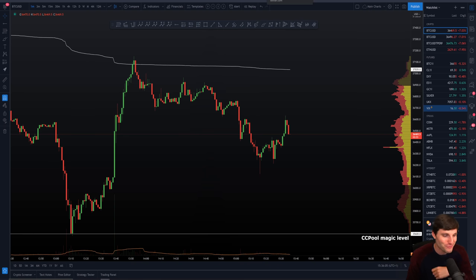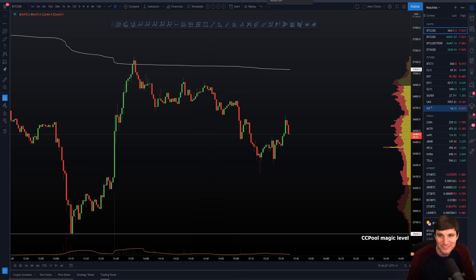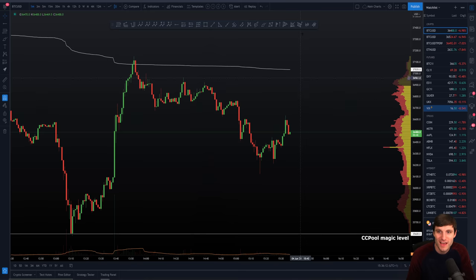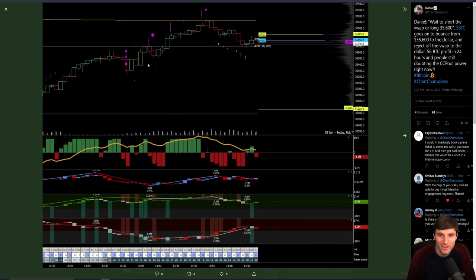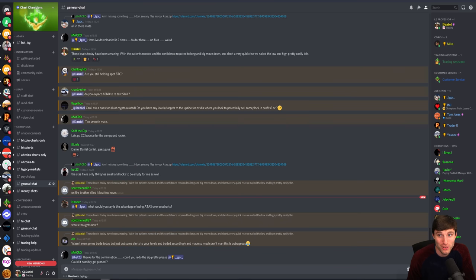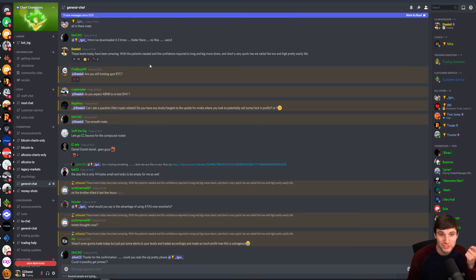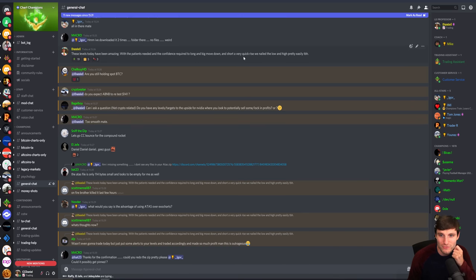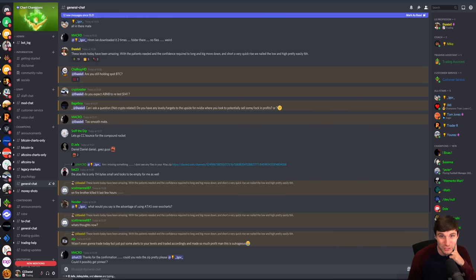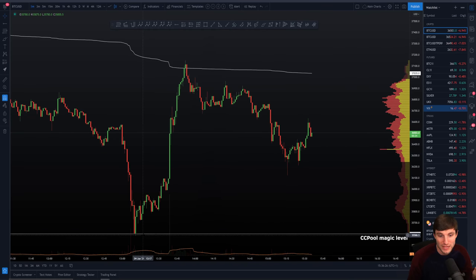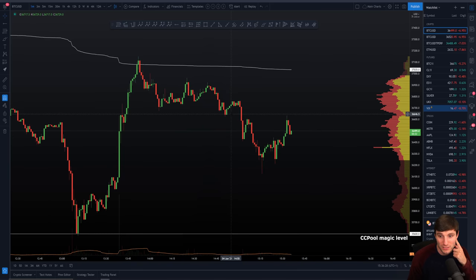I've gone over three minutes here. I've just spotted the corner of my eye, but I'm giving you a little bit of extra love here. What can I say? Yeah, it all comes down to having that plan. Like I was saying here, with the patience needed and the confidence required to long on a big move down and short the very quick rise, we nailed the lows and highs pretty easily, to be honest with you. What can we say?